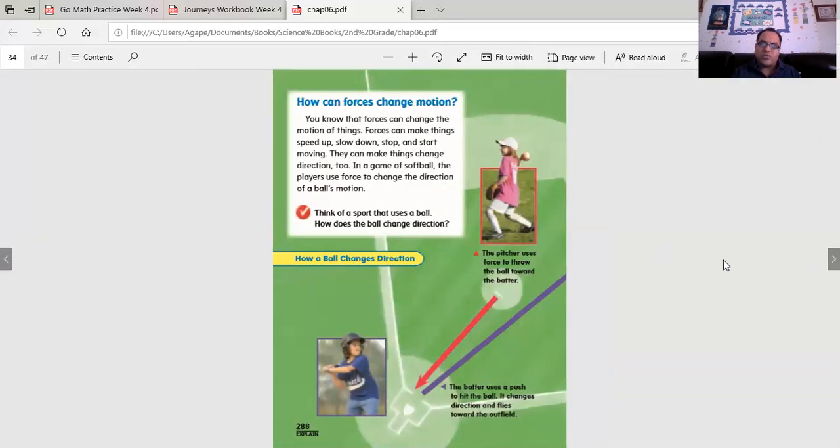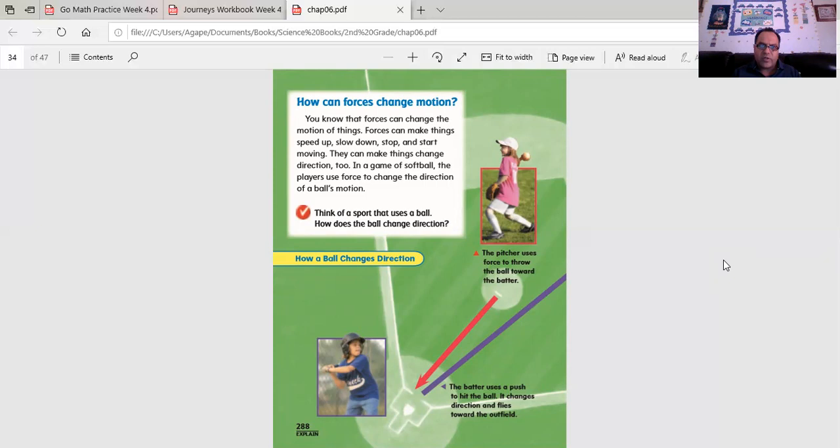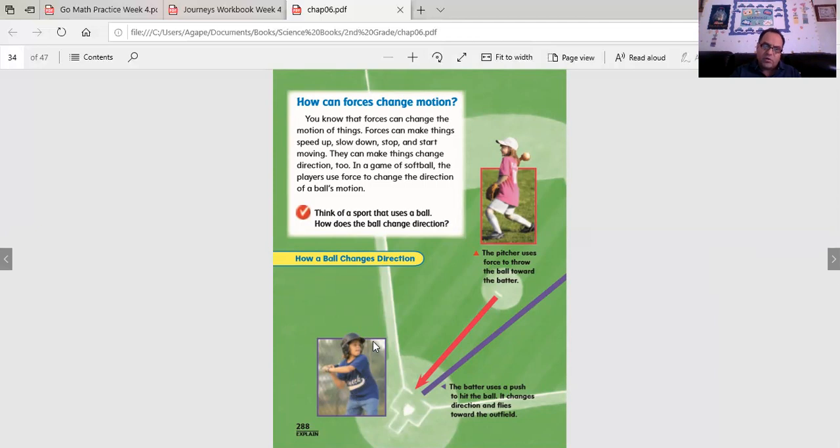How can forces change motion? You know that forces can change the motion of things. Forces can make things speed up, slow down, stop, and start moving. They can make things change direction too. In a game of softball, the players use force to change the direction of a ball's motion. Think of a sport that uses a ball. How does the ball change direction? In baseball, how does the ball change direction? A girl hits it with a bat, and it goes in a different direction.